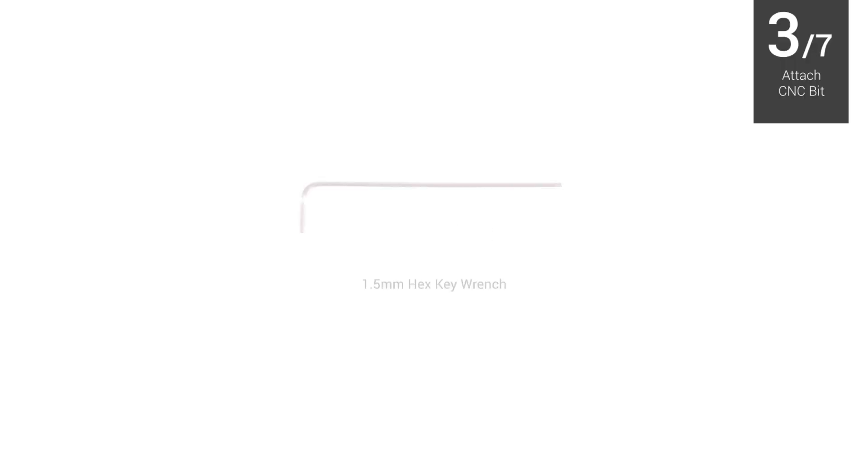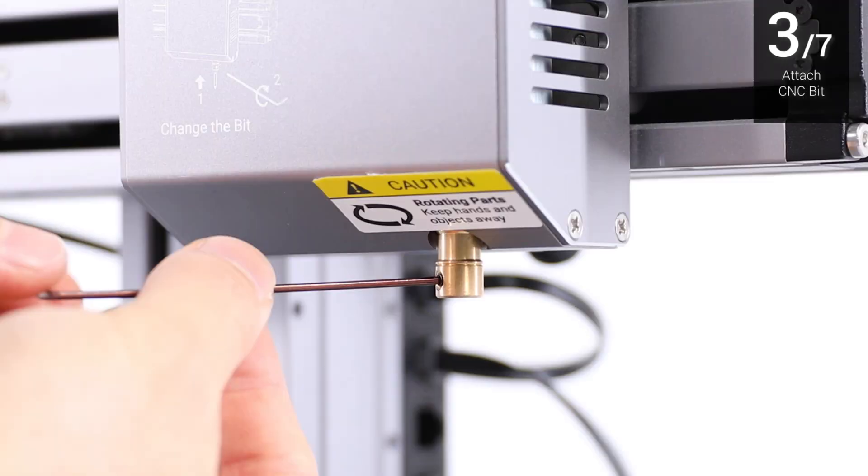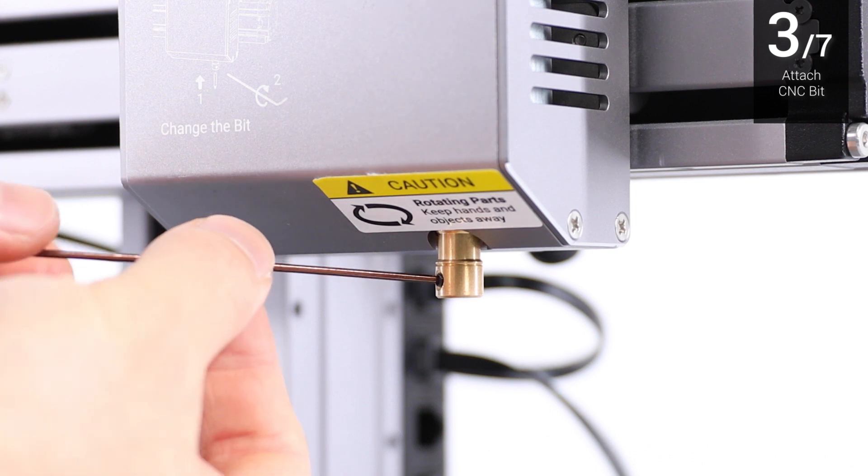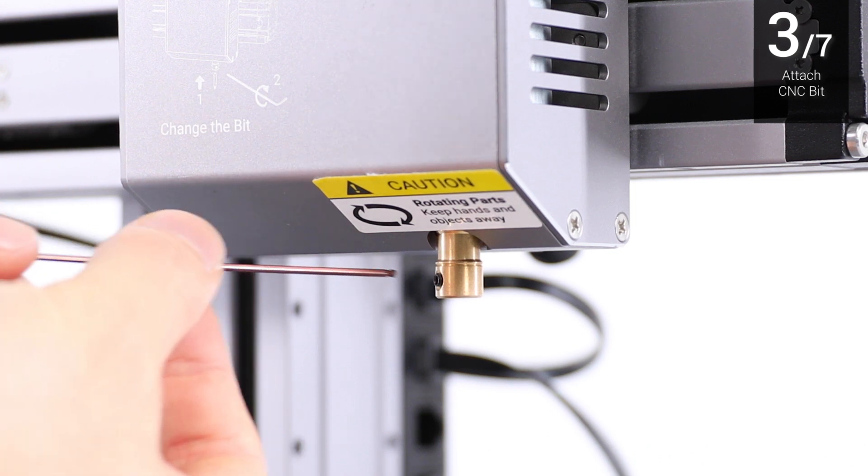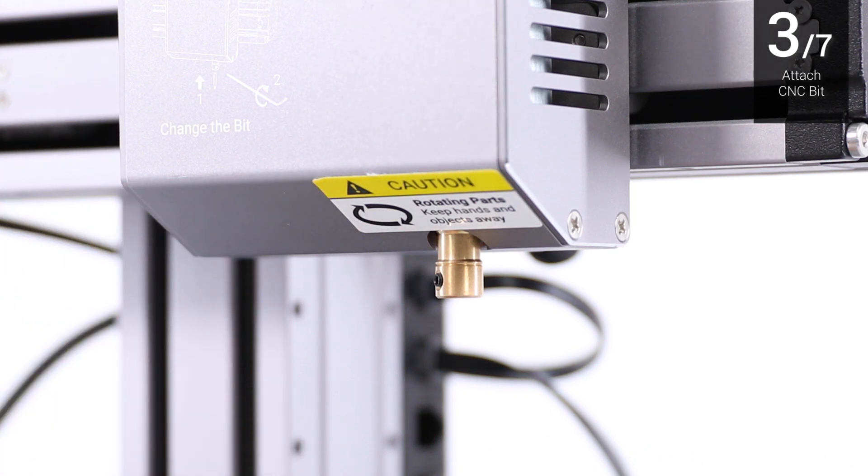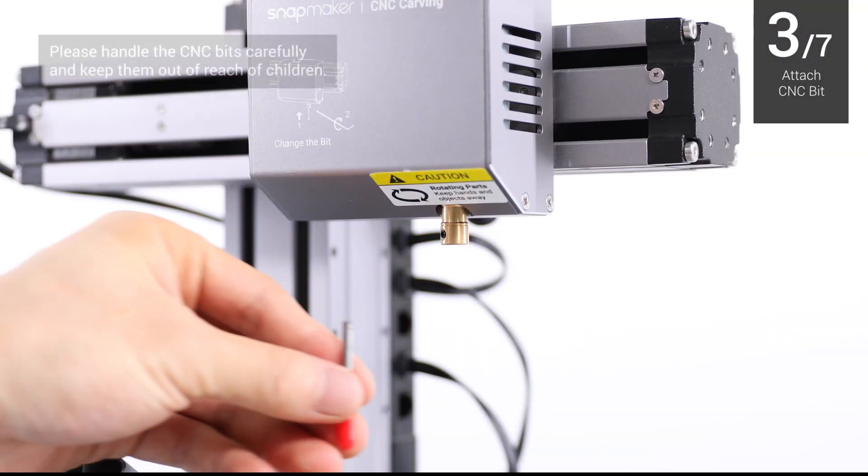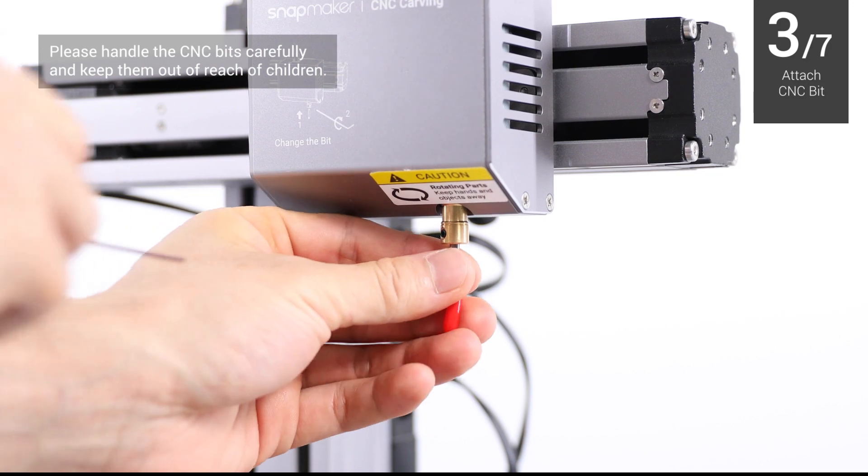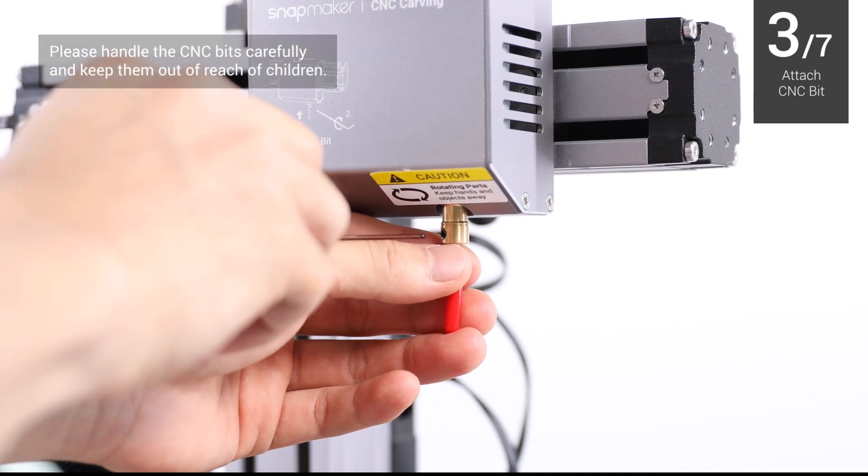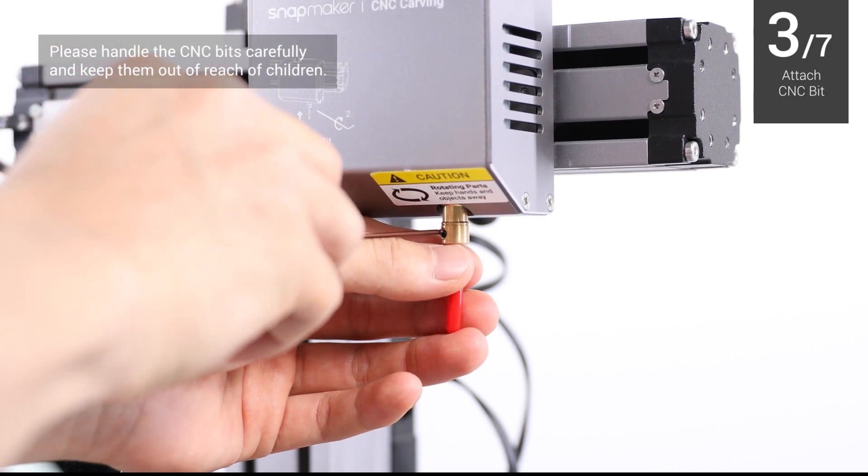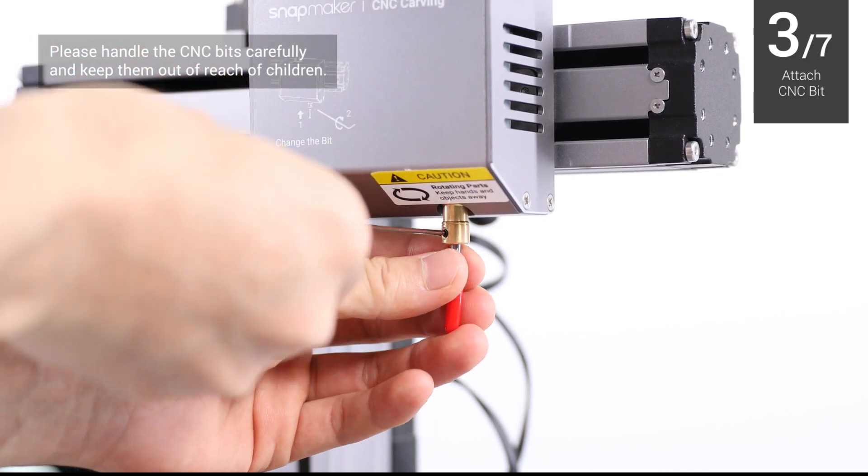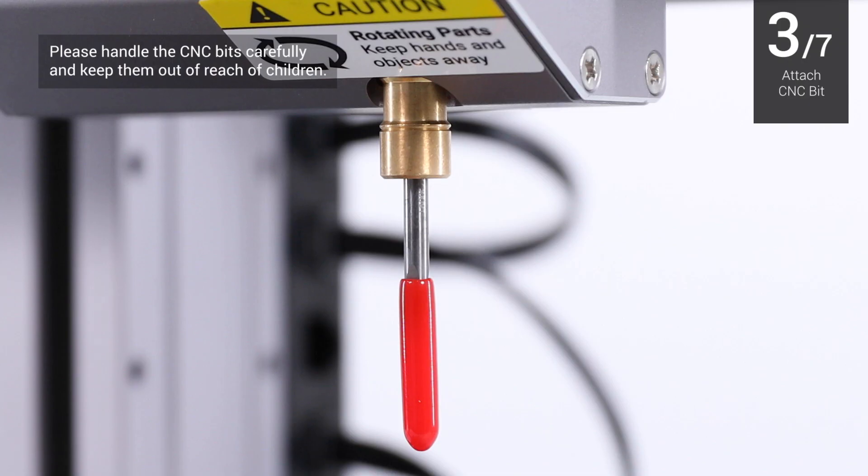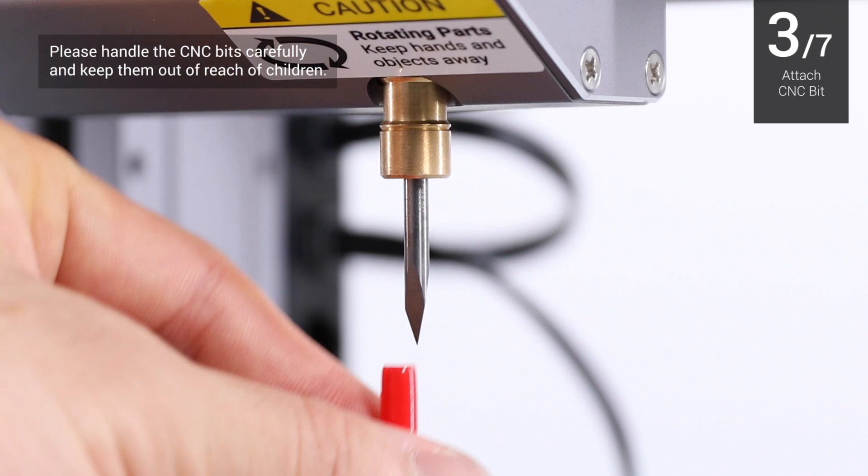Use the provided 1.5 mm hex key wrench to loosen the screw on the shank of the CNC module. Insert the CNC bit onto the shank, then use the wrench to completely tighten the screw. Remove the CNC bit guard.